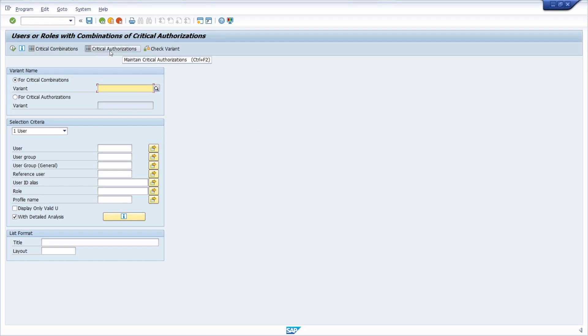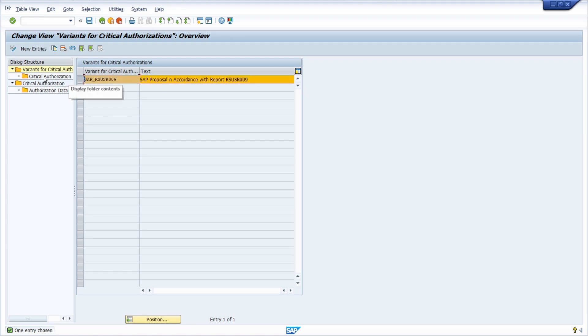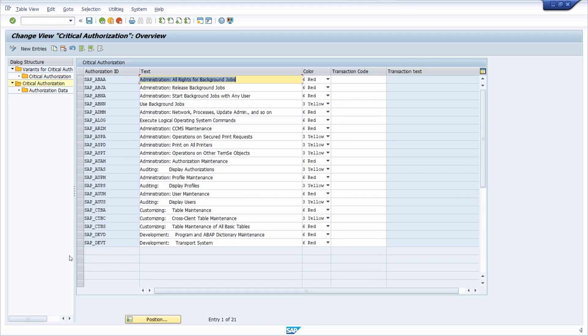Within this button you can set up variants for critical authorizations. If we click on this, we already have one SAP proposal according to this report. If we check this, there are different authorization IDs maintained.